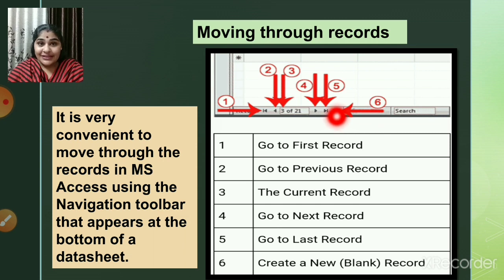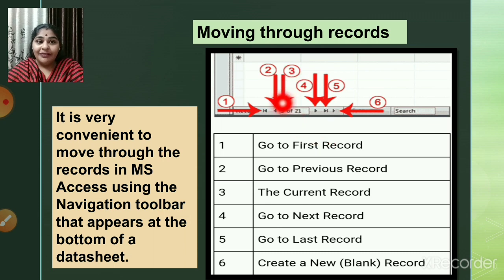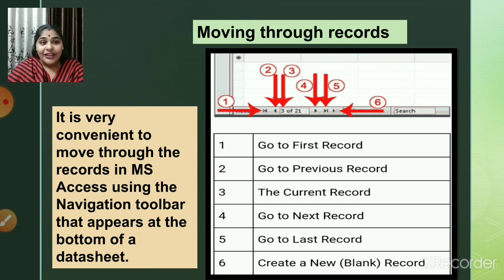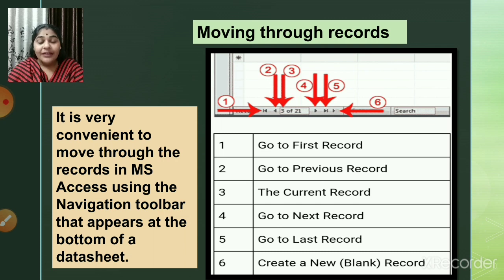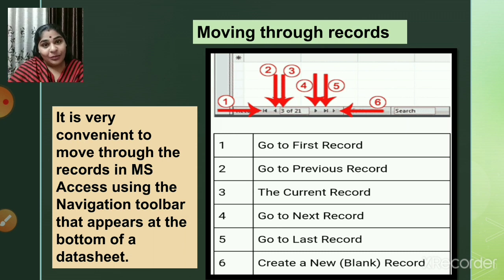Button six takes you to a new blank record where you can enter a new entry. Button three — the current record indicator — displays which record you are currently on, such as '16 out of 200.' You can also type a record number directly into button three's field, for example typing 251, and it will take you directly to that record.